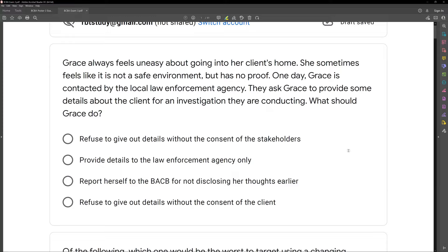This is an ethics question and it's ripped straight from the ethical code. What you'll find is most ethical questions are ripped straight from the code. The challenge becomes knowing the code, because it's a little more dry, it's long, it's a little boring to learn. But if you dedicate a few good study days to that code, you're gonna come out better for it.